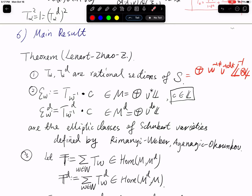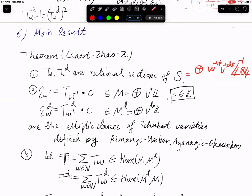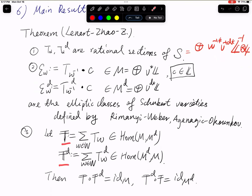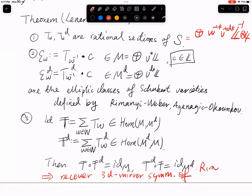The last main result is more related to 3D mirror symmetry. You can take the sum of all the dynamical operators, and the sum of the dynamical operators for the Langlands dual version. Both can be realized as maps between periodic modules: the first as a map from M to M-d, the other as a map from M-d to M. Since T contains many denominators, they are only rational sections, not global sections. The result is that T and T-d are inverse to each other, and from this one can recover the 3D mirror symmetry result of Rimányi and Weber.